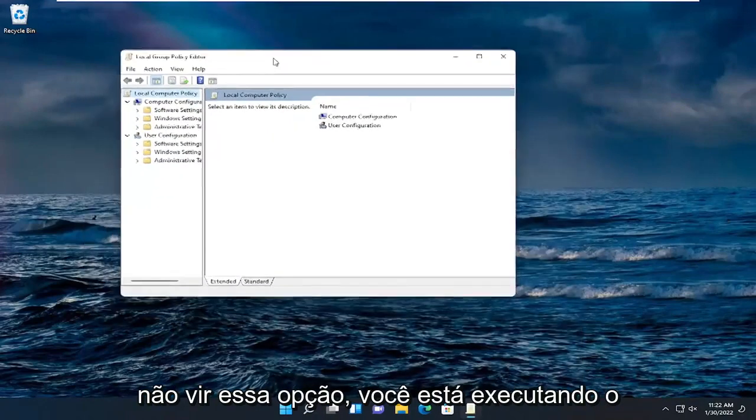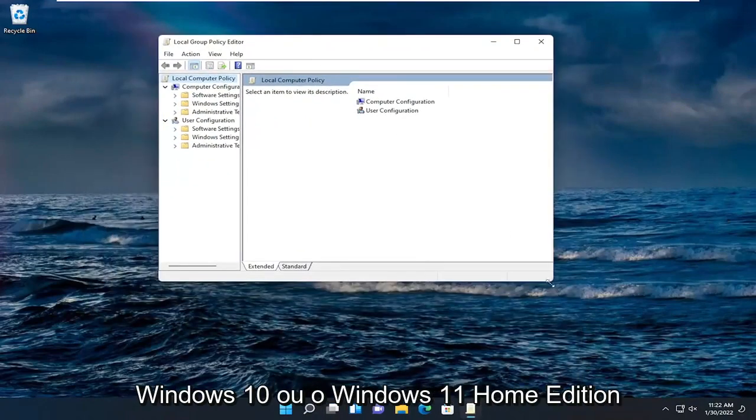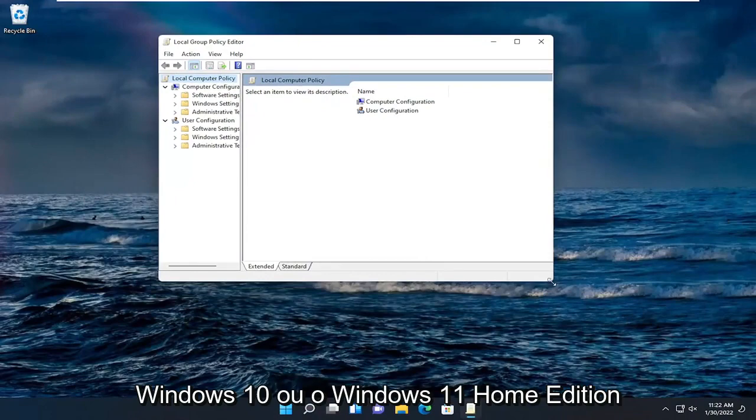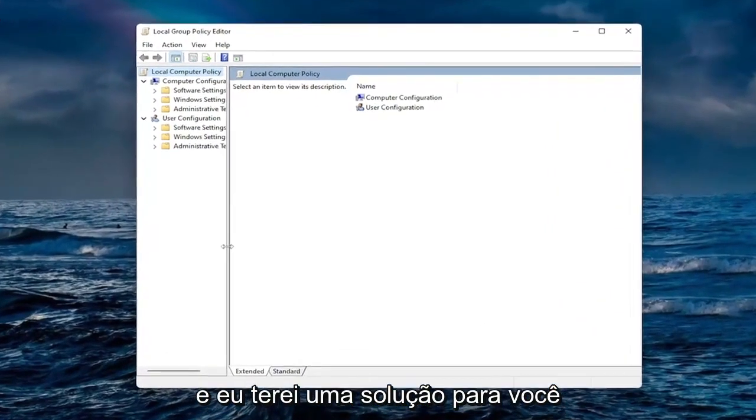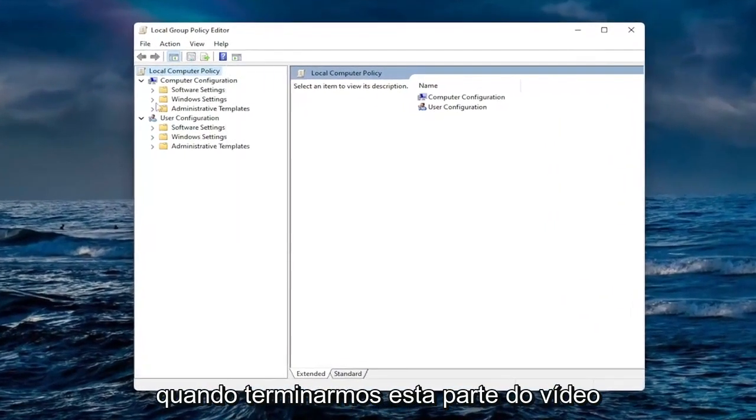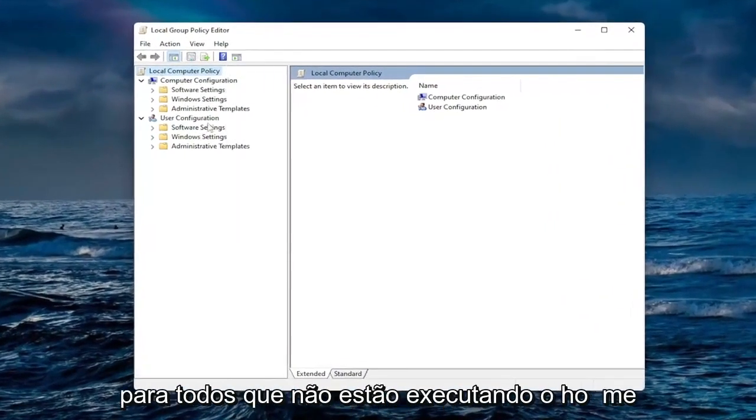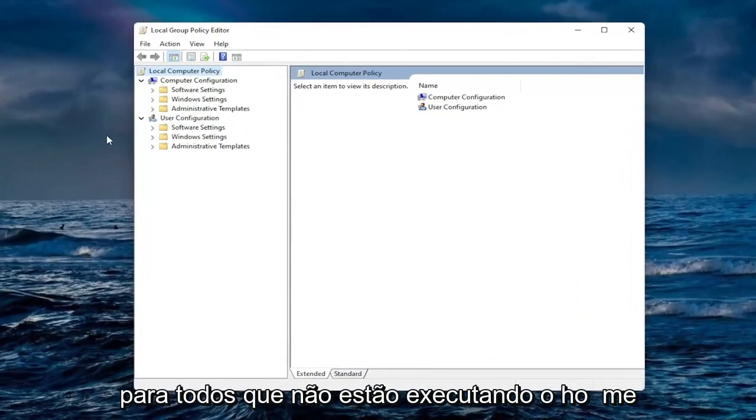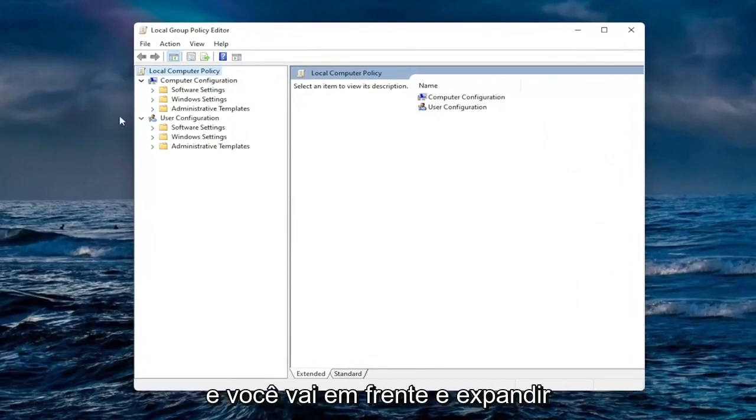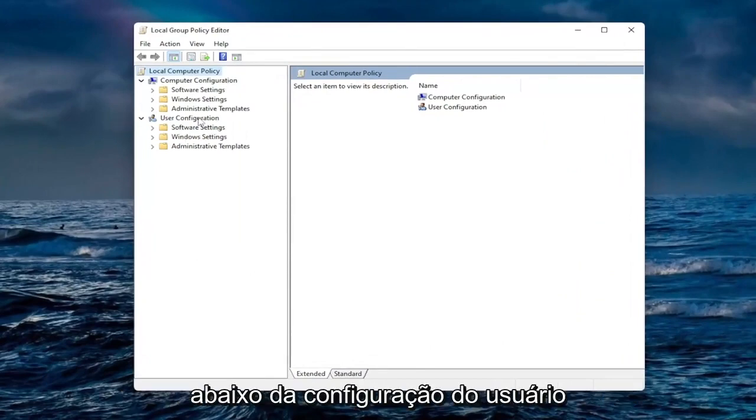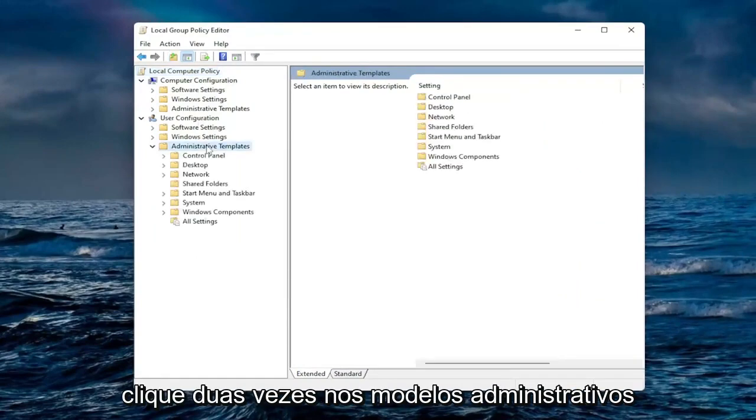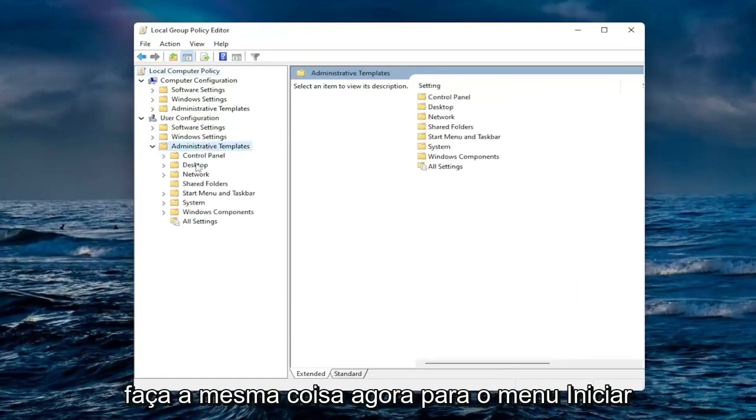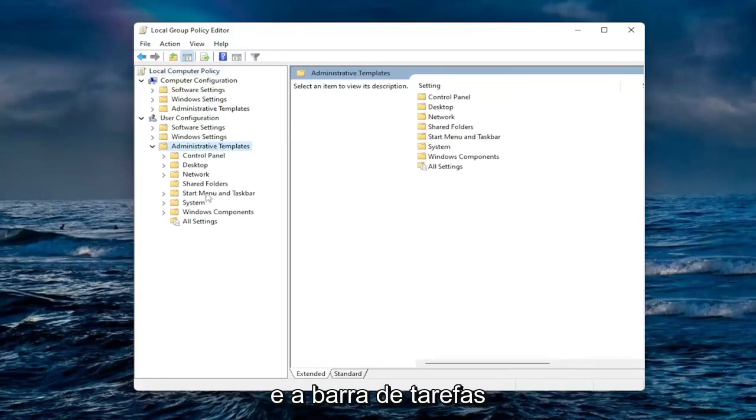If you don't see that option, you're running Windows 10 or Windows 11 Home Edition and I will have a solution for you once we're done with this part of the video. For everyone who's not running the Home version, you're going to go ahead and expand User Configuration, double-click on Administrative Templates, and do the same thing now for Start Menu and Taskbar.